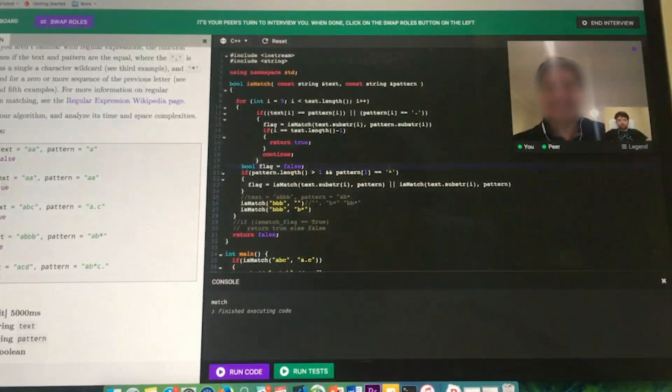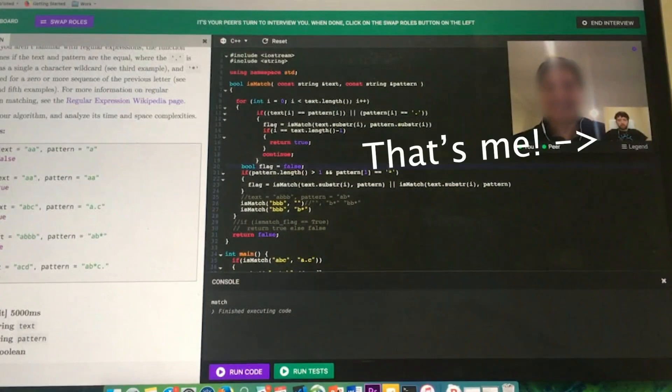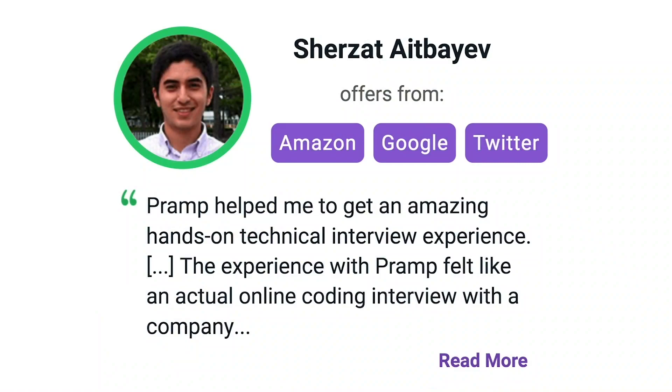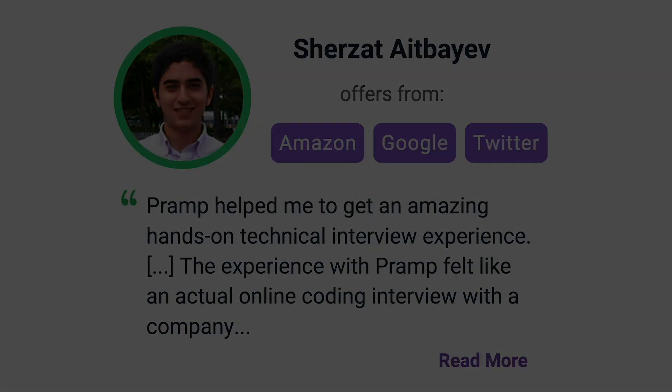I've personally used this service to successfully crash course for a software engineering interview. Lots of people are having success getting positions at companies like Amazon, Google, Twitter, and more. Check it out, I'll leave a link for you guys in the description.